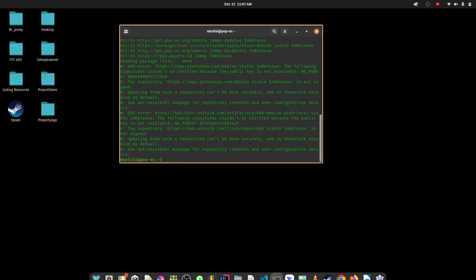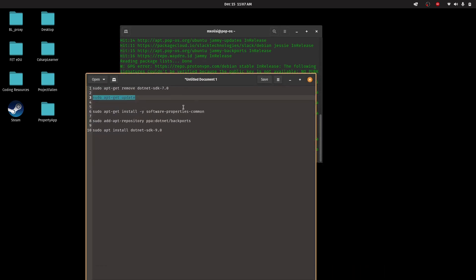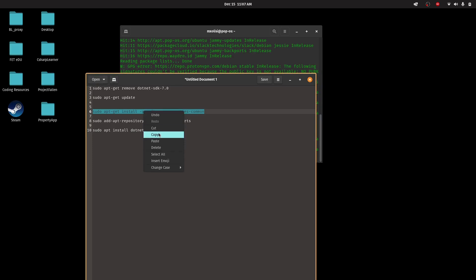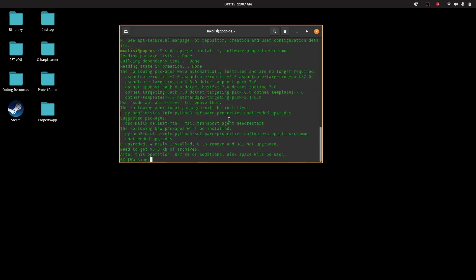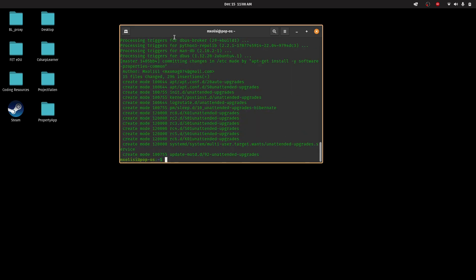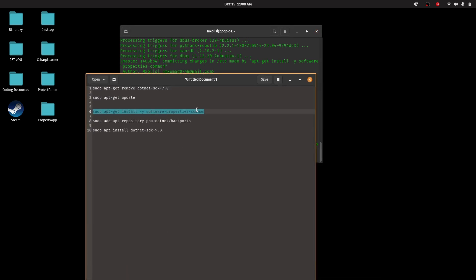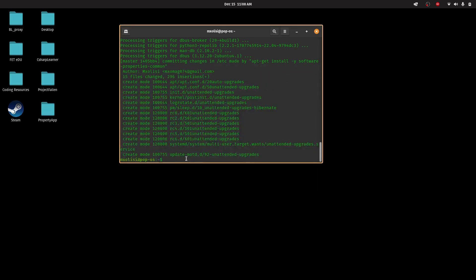Once that is done, I'm then going to install software-properties-common. If you already have this installed you don't have to, but let's just install it anyway. Once that is done, we can then go ahead and start to install our repository — the backports repository — where we will find our .NET 9.